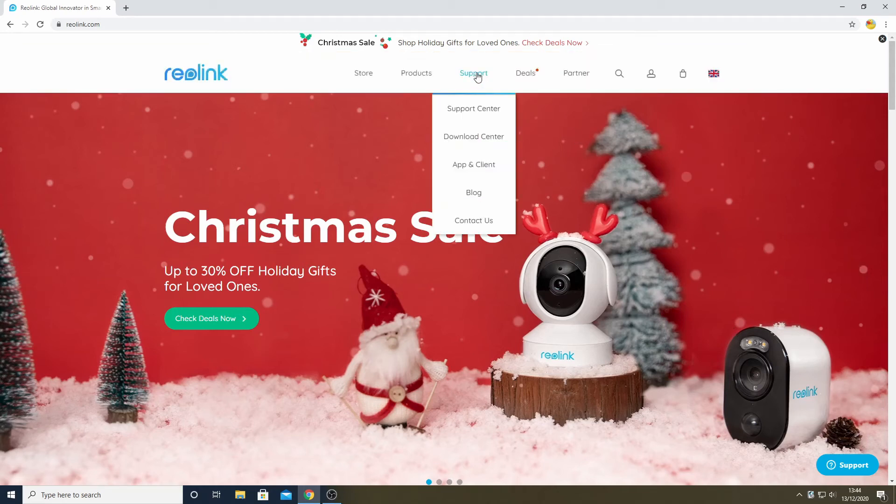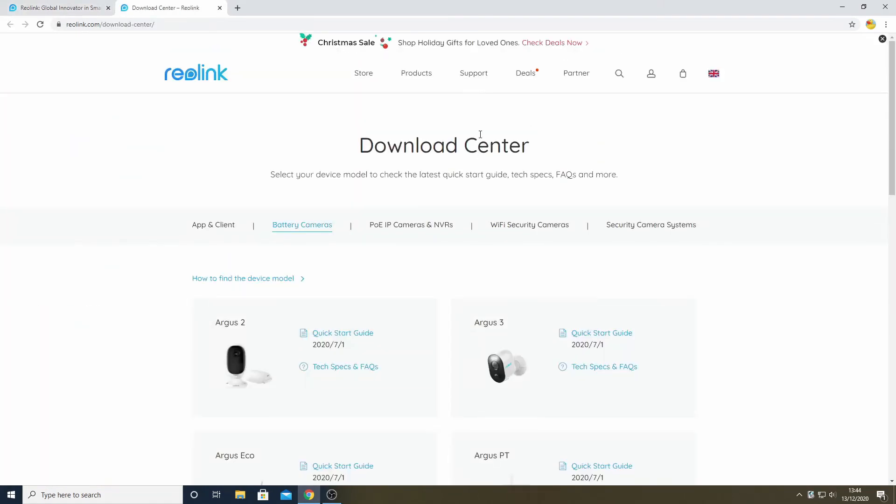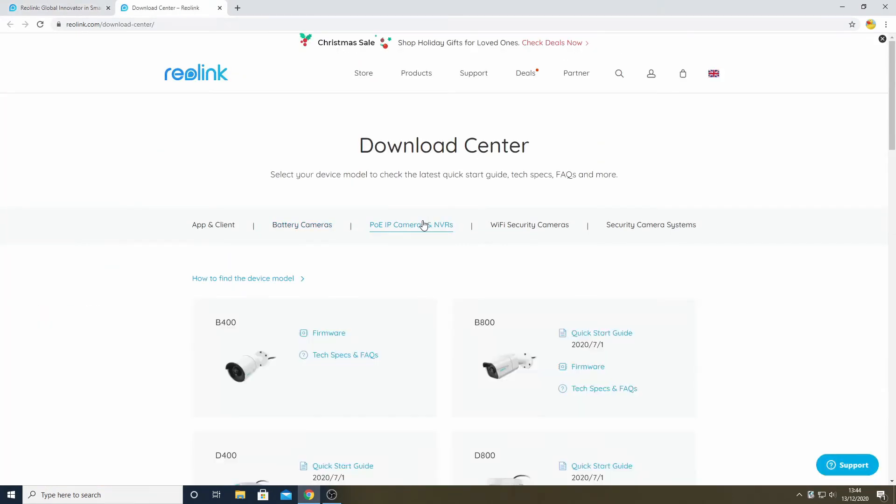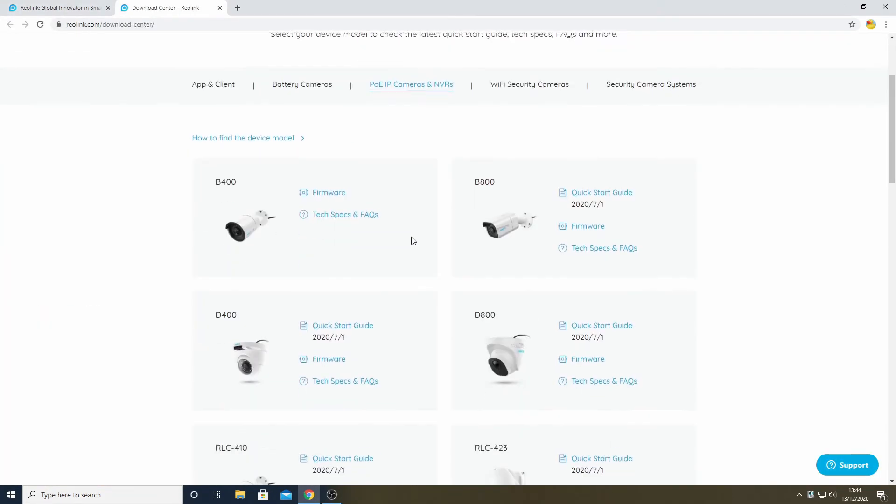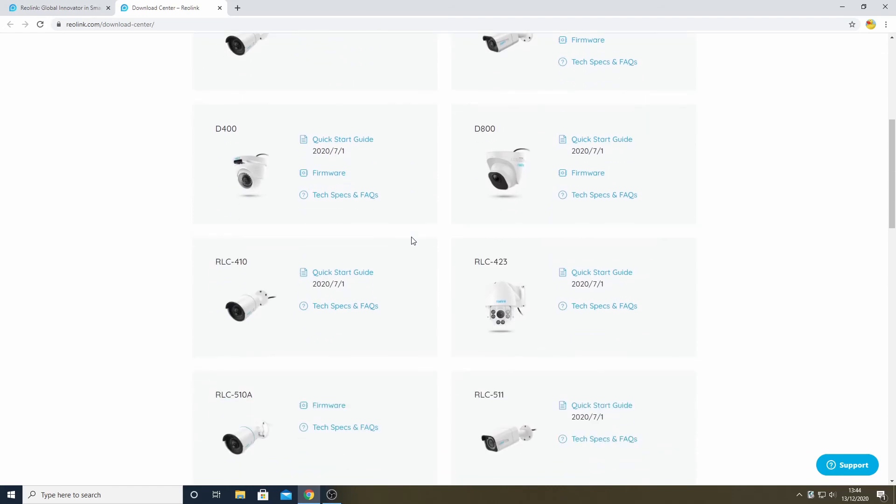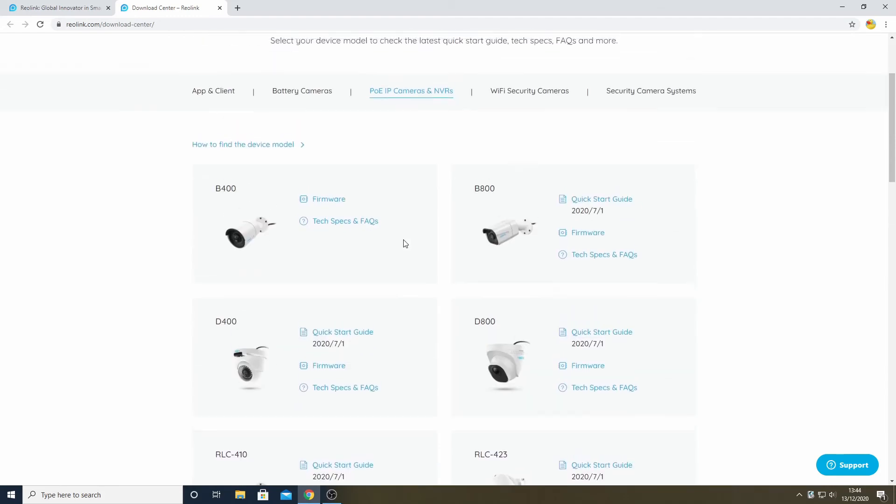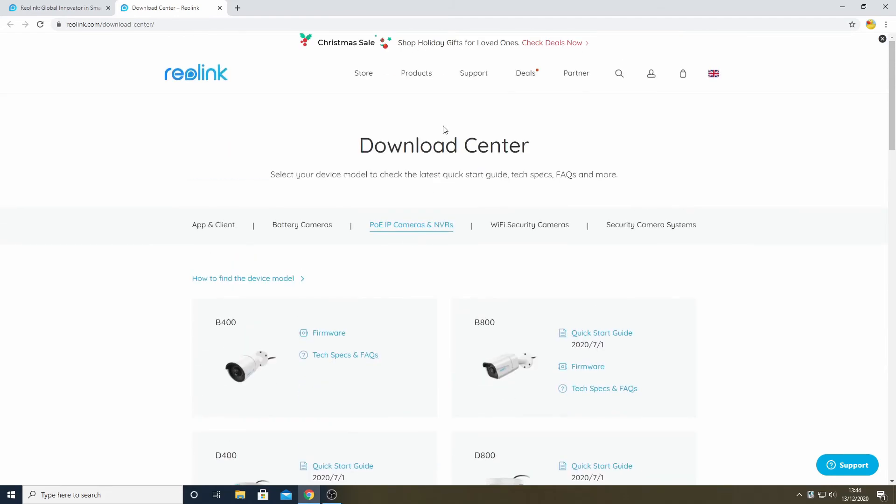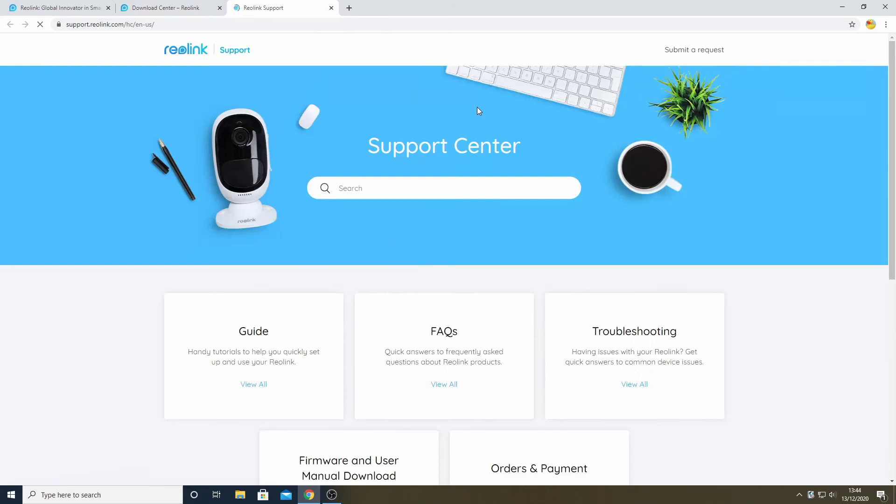Given that we are trying to download firmware, you might assume the Download Center would be the place to go to find that, but that is not the case. This does, however, have useful information such as a spec sheet. The place we do have to look is the Support Center, where we find the firmware download page.